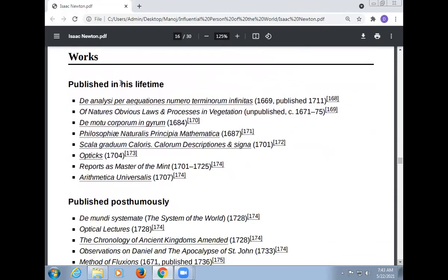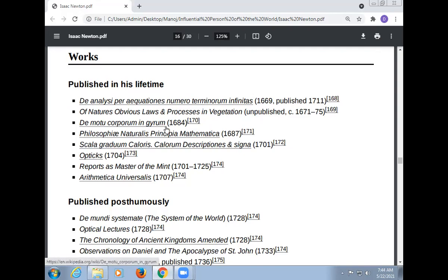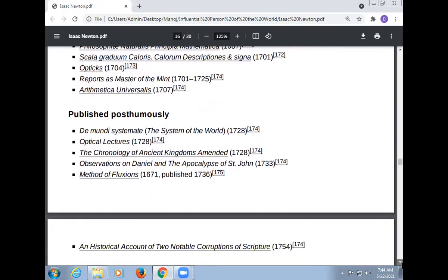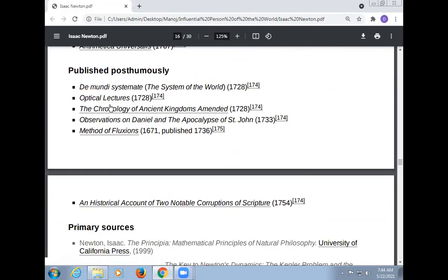Works published in Newton's lifetime include: Analysis per Equations Numero Terminorum Infinitas; De Motu Corporum in Gyrum; Philosophiae Naturalis Principia Mathematica; Opticks; Reports as Master of the Mint; Arithmetica Universalis. Published posthumously: The System of the World; Optical Lectures; The Chronology of Ancient Kingdoms Amended; Observations on Daniel and the Apocalypse of Saint John; Method of Fluxions; An Historical Account of Two Notable Corruptions of Scripture.